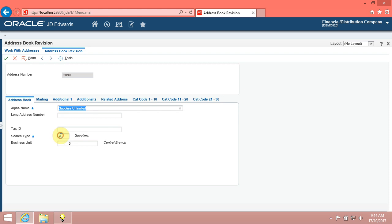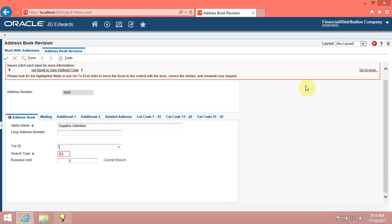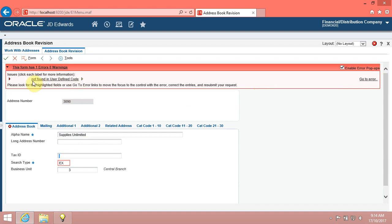Click in the Search Type field. Enter the desired information into the Search Type field. Enter X. Click the Search Type button. Note that you see another error message and the Search Type field is now red.